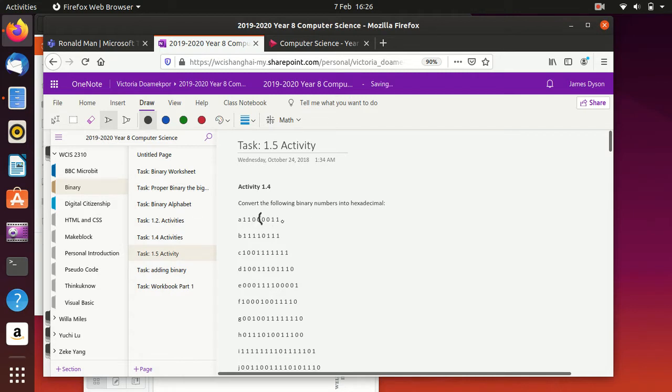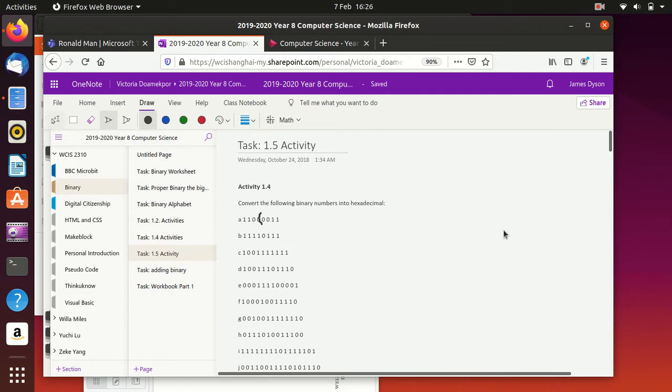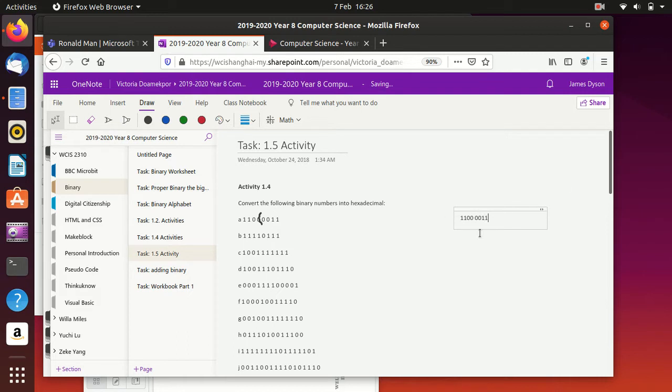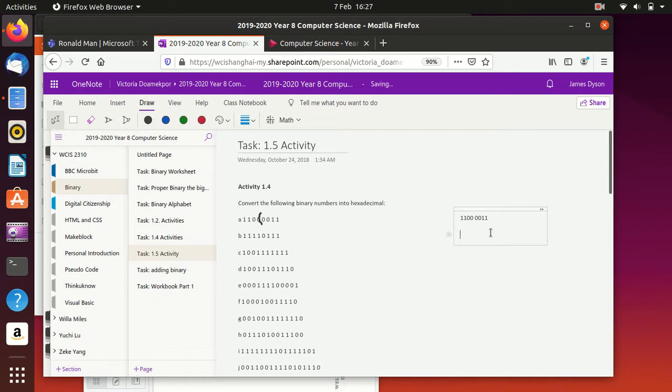The number's too big, so we split it into groups of four. And what we've now got here, if I just swap across onto here for a second, is we've got 1100, and we've got 0011. Okay, so we've got two sets here.